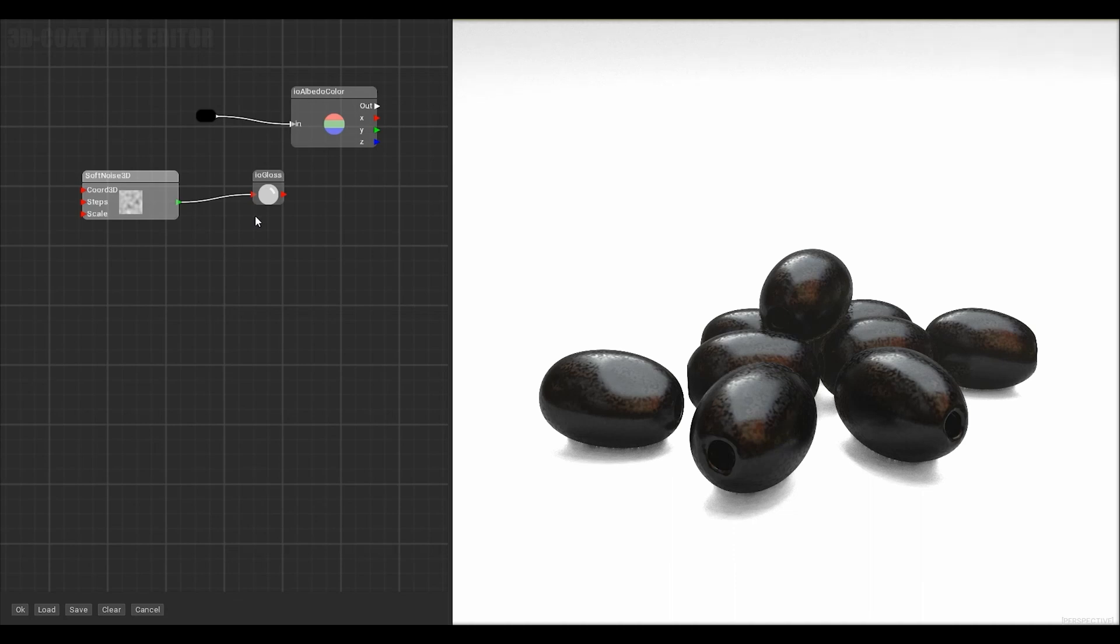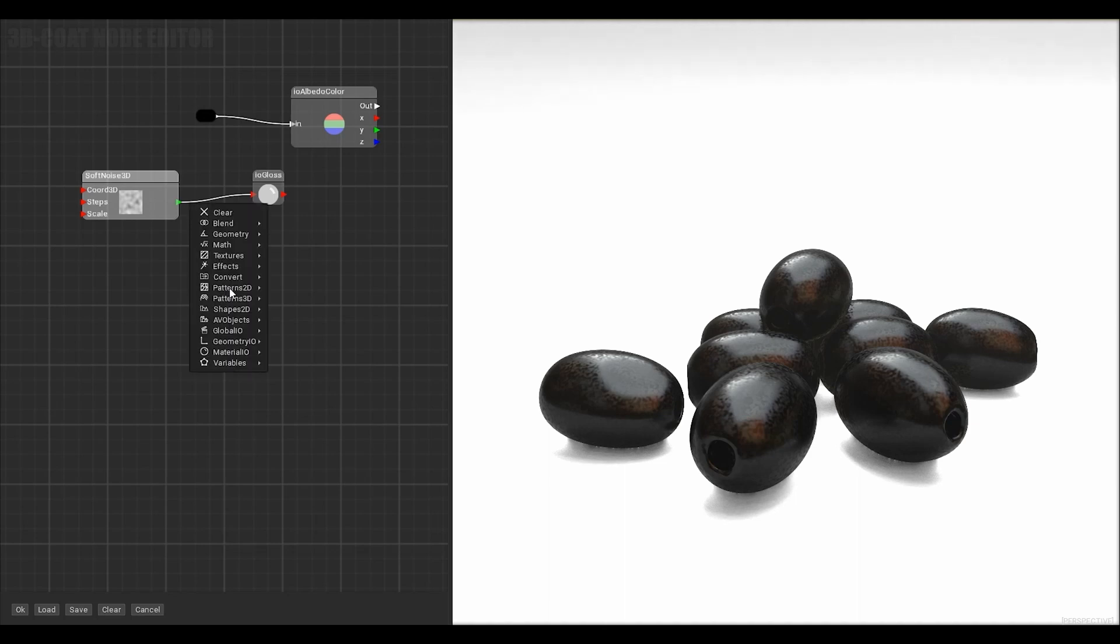So add curve and connect it between the nodes. The curve is in the effects tab.